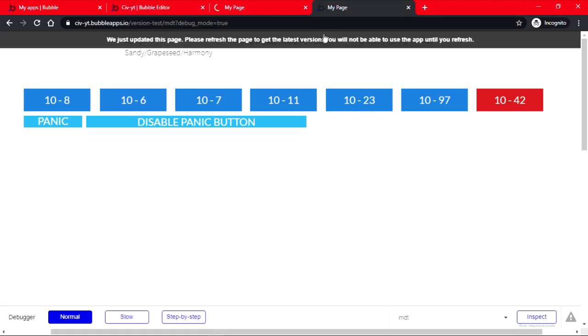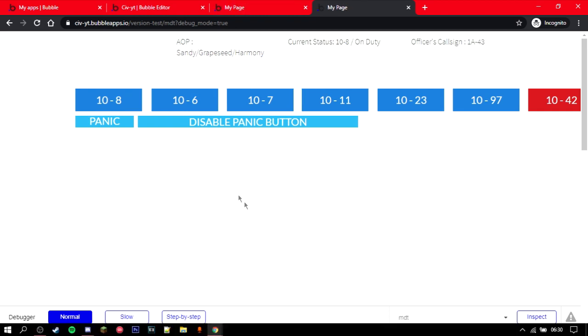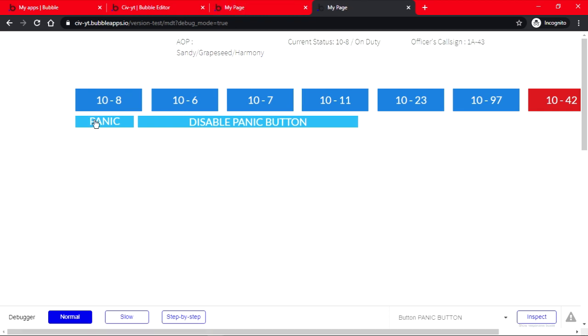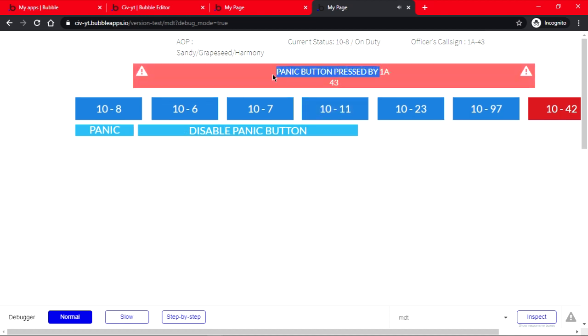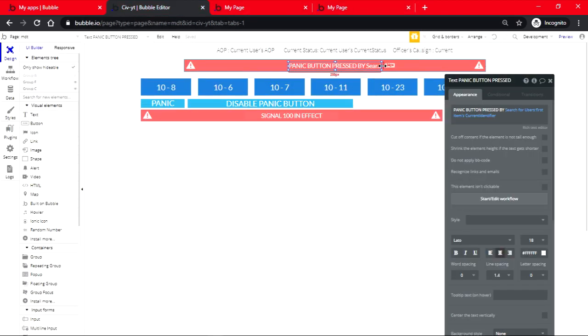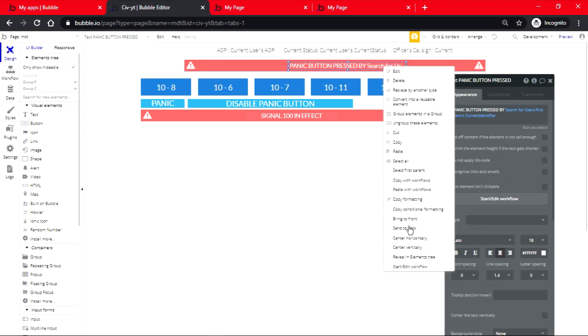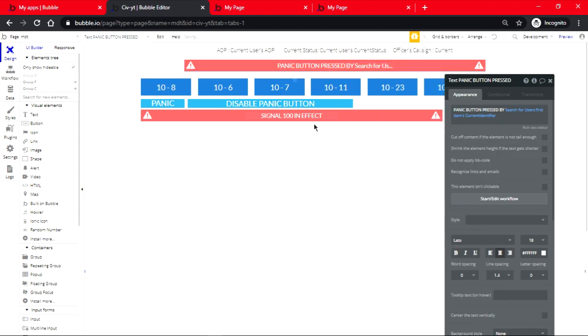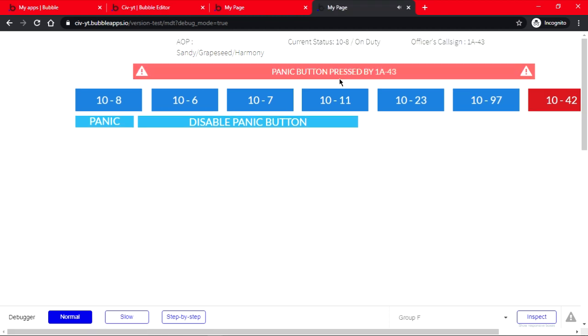Now if we go and test it, what it should do is it should show up with who clicked it. So the officer call sign is 1 Alpha 43. We click on the panic and there shows 1 Alpha 43. Let's fix the text issue. I'll make it larger. Now it should show perfectly, yep there you go. And if we disable it, it should be disabled.